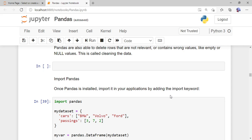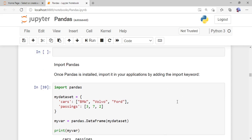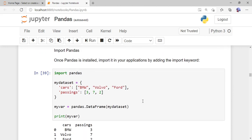Now I'll show you how to use pandas in different ways. First, how to import the pandas library. Before importing, pandas must be installed. Go to the command prompt and type 'pip install pandas'. After installation, use the keyword 'import pandas' to import it, and then you can use the pandas library for different operations with data sets.